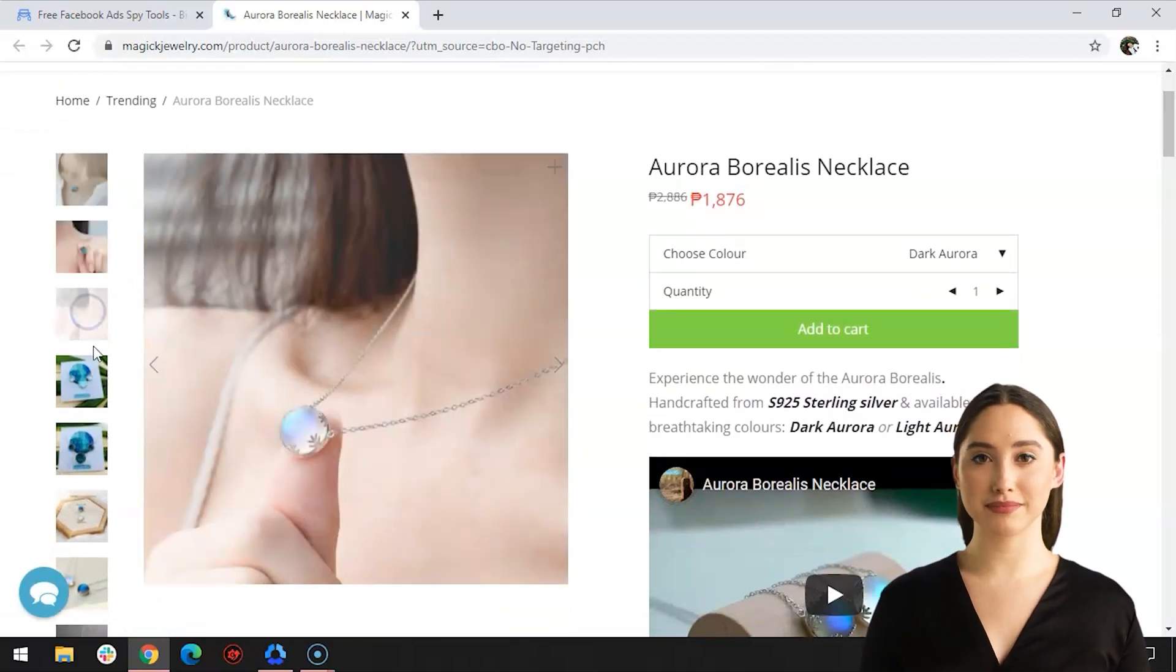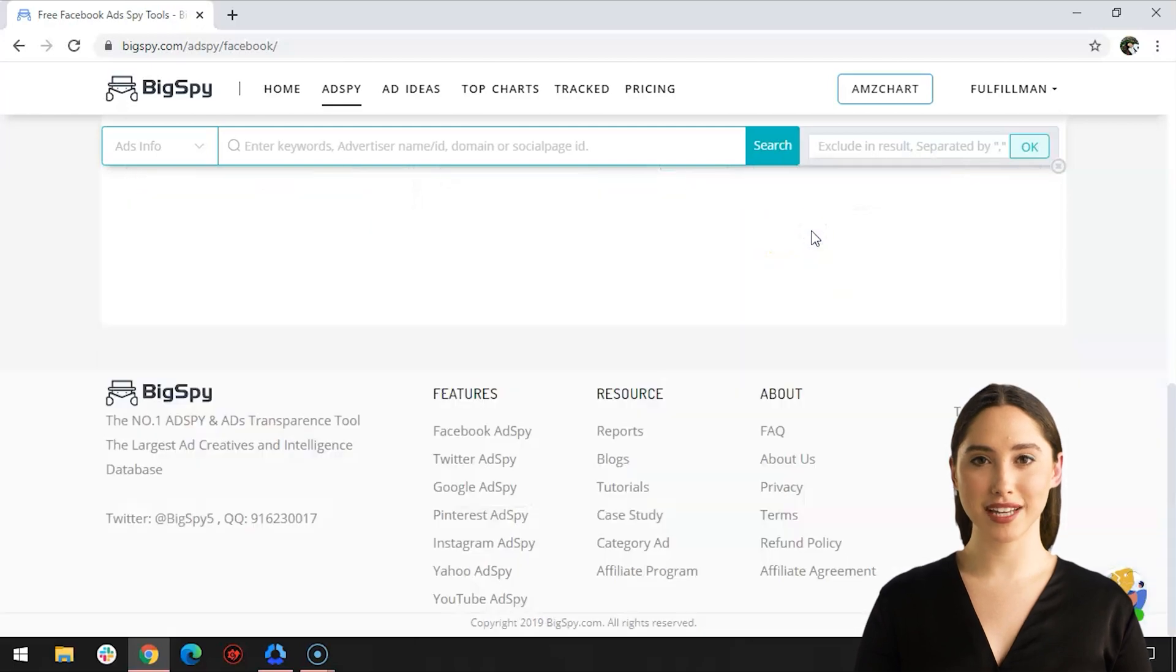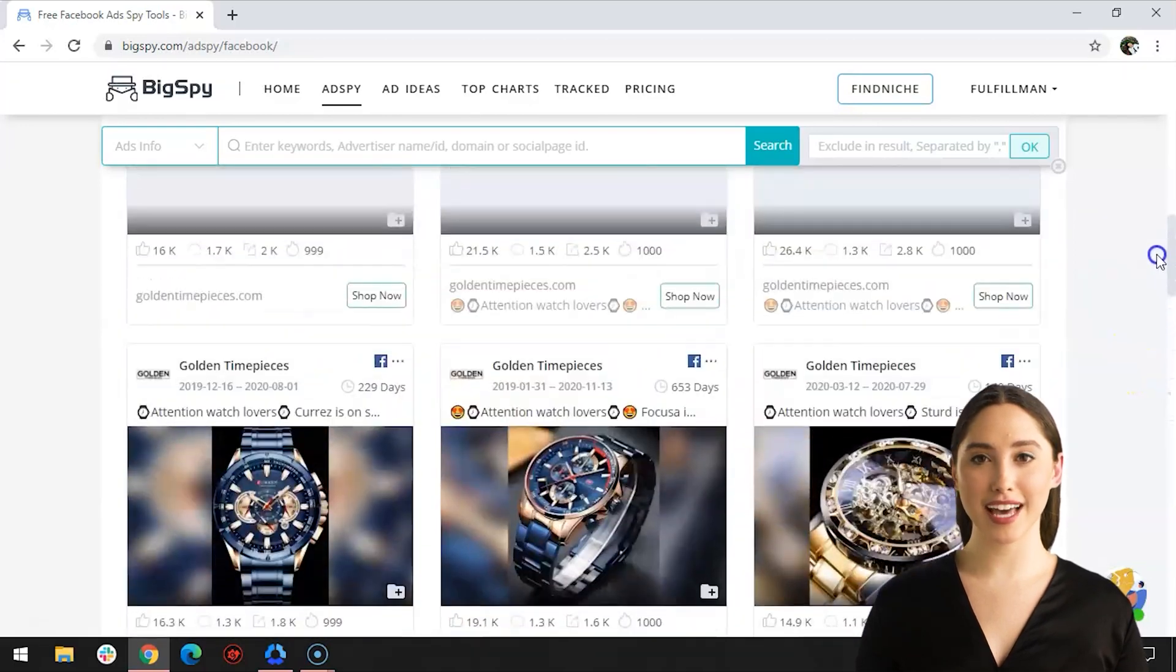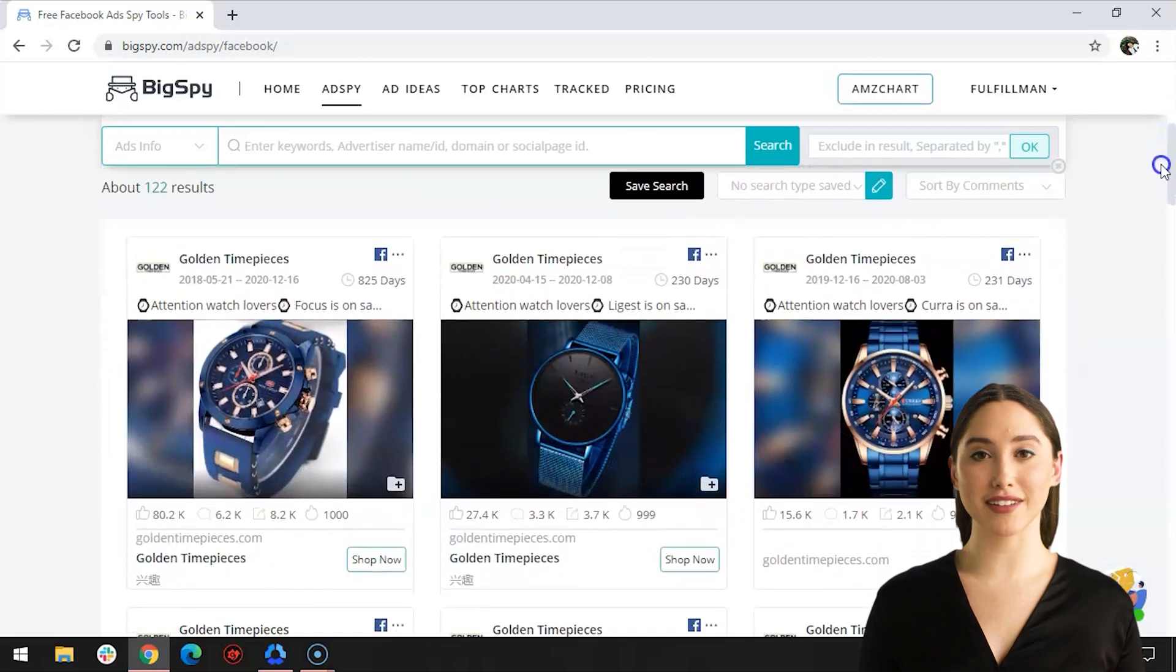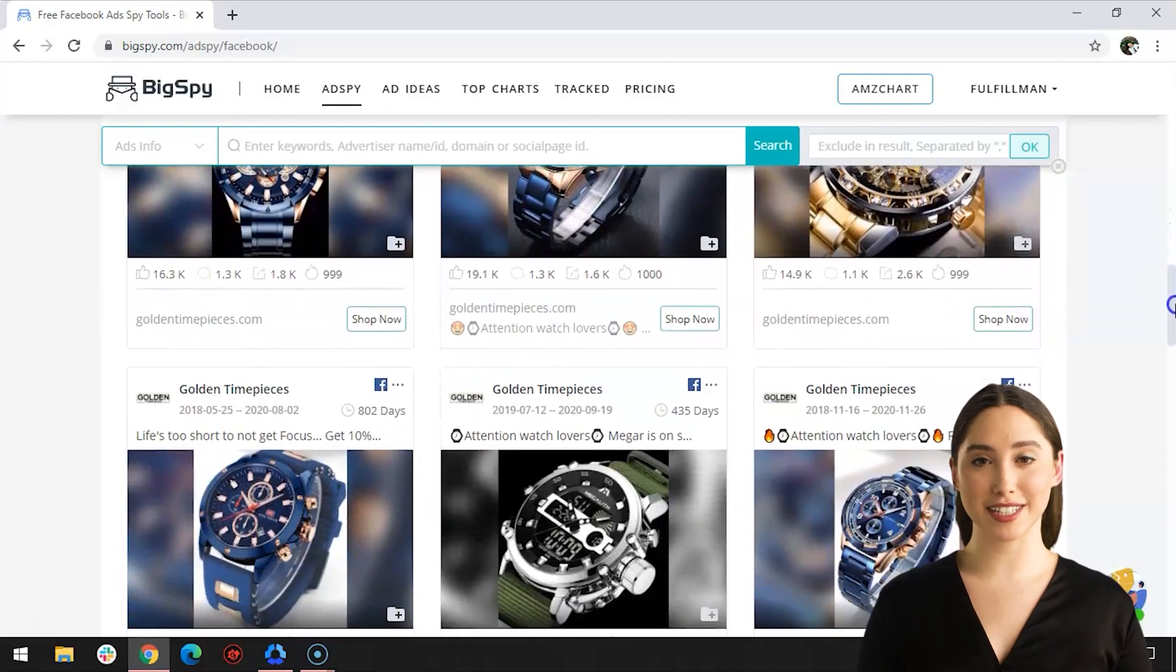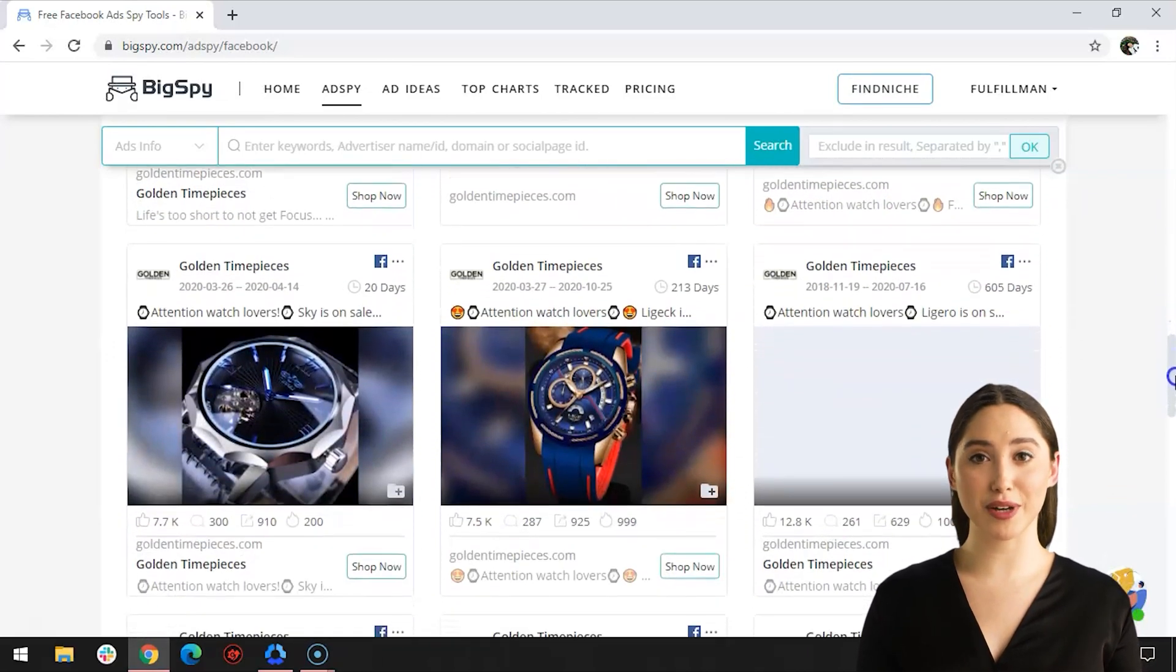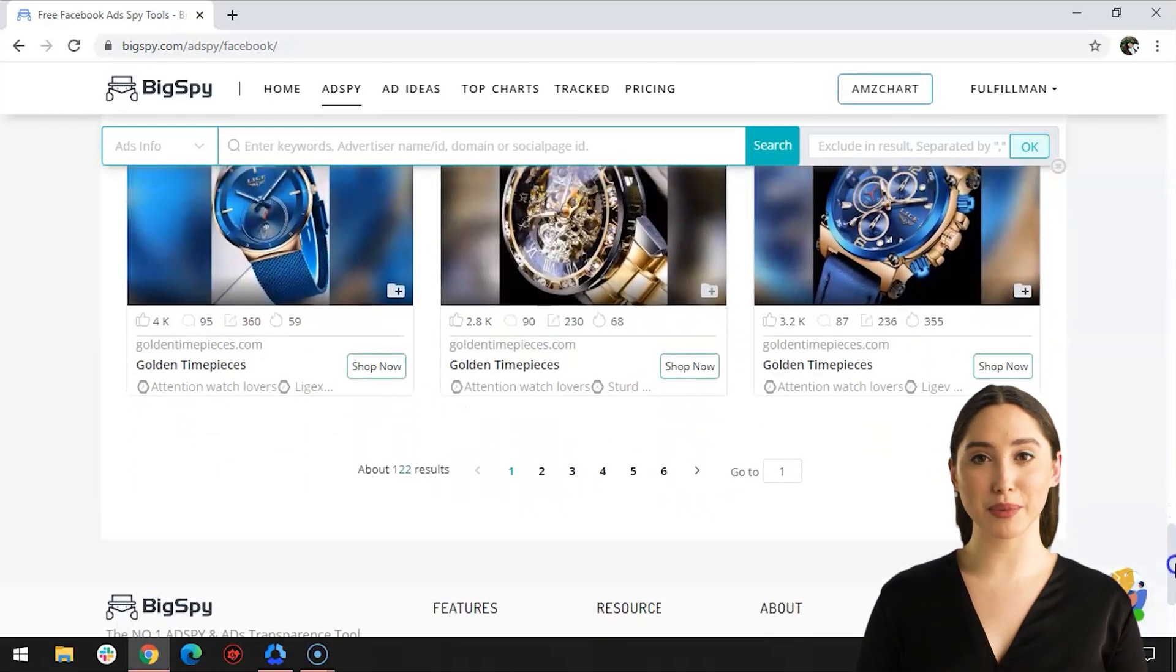The third winning product will be a watch from Golden Time Pieces. This store is obviously selling watches of different kinds. We may notice that these product ads were posted for a long period of time—some of them were more than a year now. The good thing about using this software is that it indicates the time from when the ad was posted up until now, so the user knows what ads are old and new, which will be your basis on the development of a certain ad you're spying.